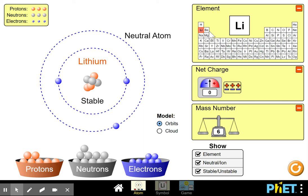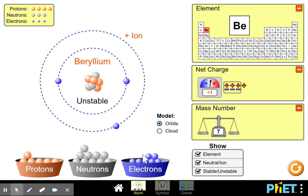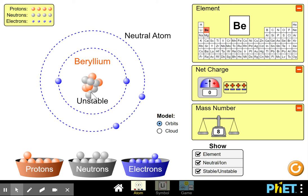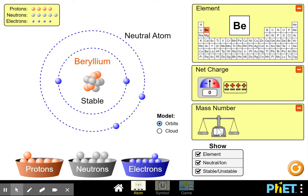The next element is beryllium. Stick in an extra proton — it lights up — and we need an extra electron to balance that. It's unstable, so it needs more neutrons. Adding neutrons — now it's stable. It's a stable beryllium atom with an atomic number of four, because it has four protons. Four protons plus five neutrons gives a mass number of nine. The overall charge is zero because the protons and electrons always match.